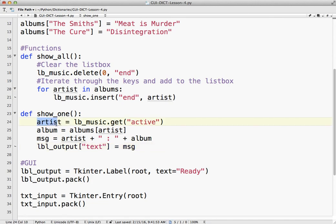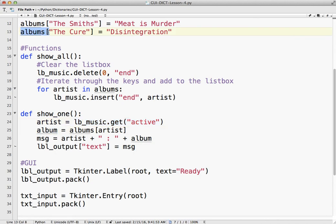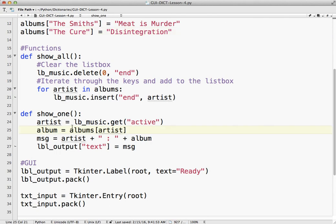We get the artist by getting the active line that's been clicked in our list box. Our album comes from our dictionary. So the artist is the key. Albums artist. A message, we just format it here and we add that into our label.